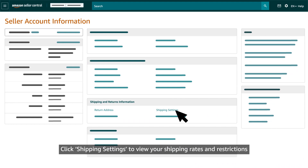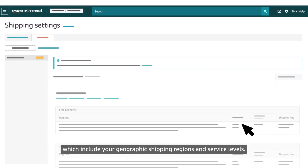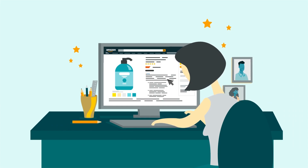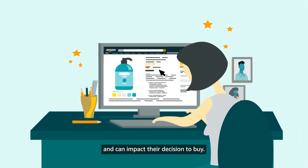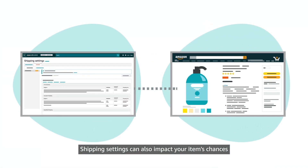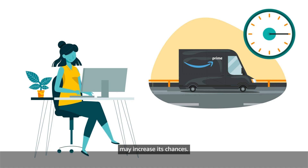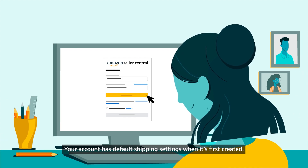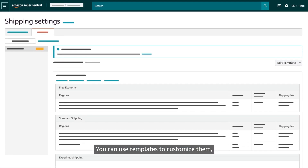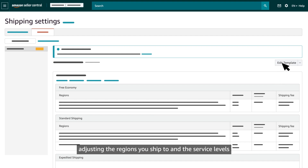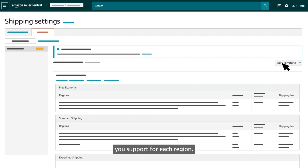Click Shipping Settings to view your shipping rates and restrictions for seller fulfilled orders, which include your geographic shipping regions and service levels. Your shipping settings are displayed to customers and can impact their decision to buy, as well as your item's chances of becoming the featured offer — for example, offering free shipping or faster shipping than competitors may increase its chances. Your account has default shipping settings when it's first created; you can use templates to customize them, adjusting the regions you ship to and the service levels you support for each region.